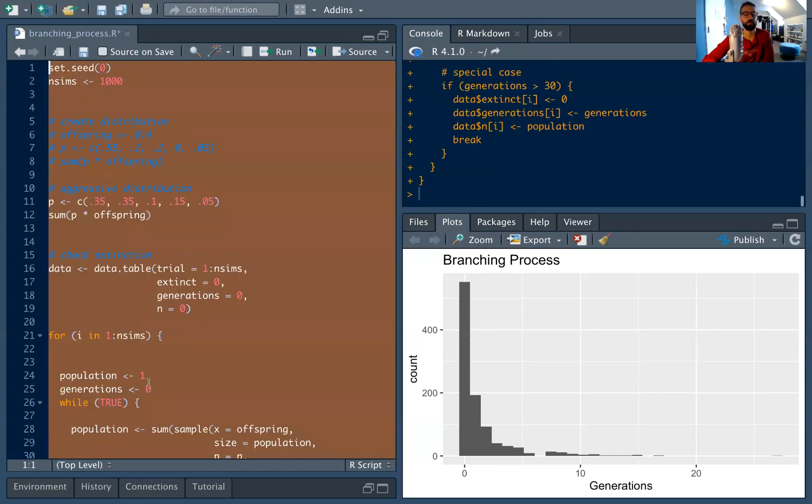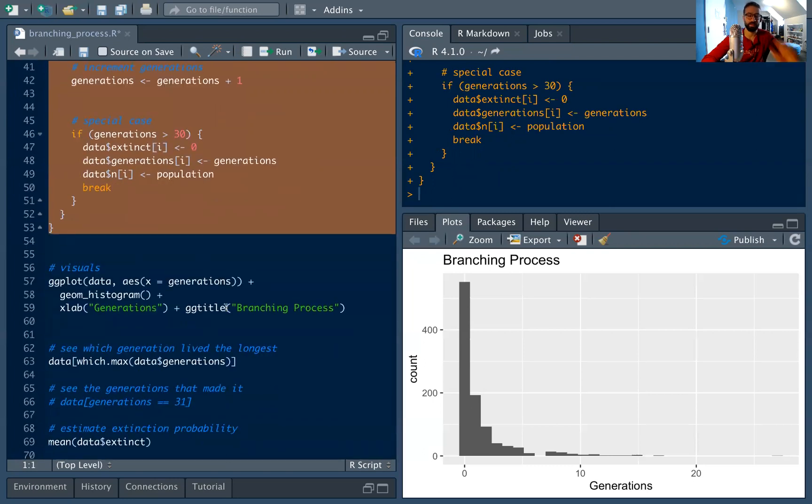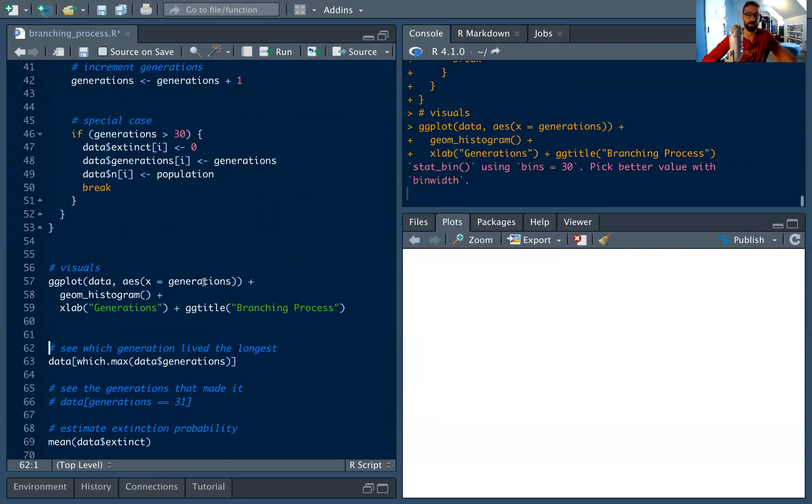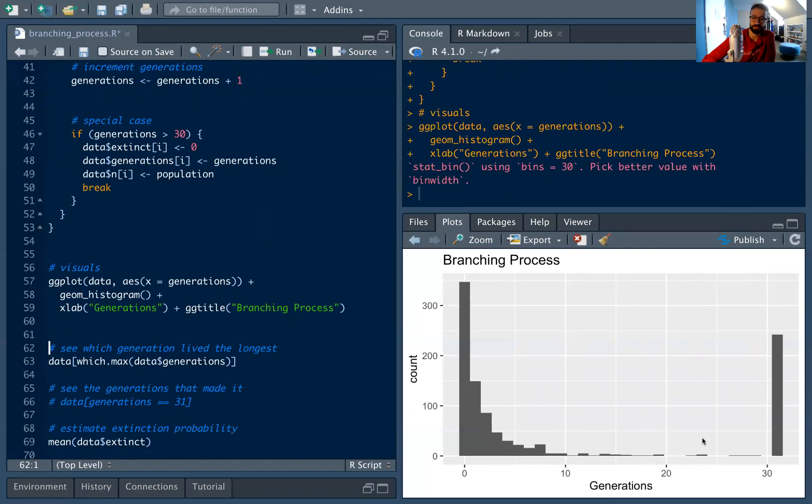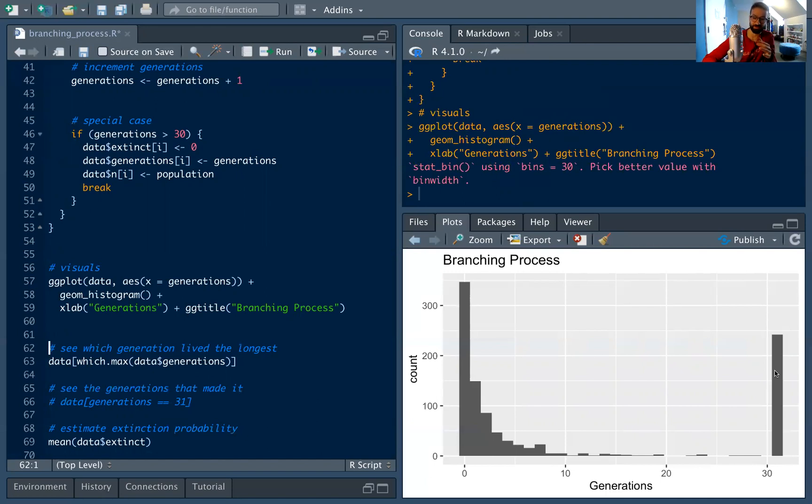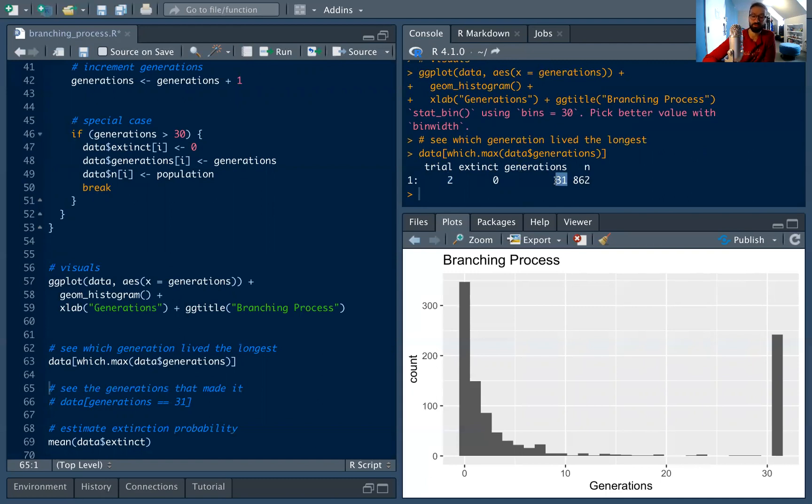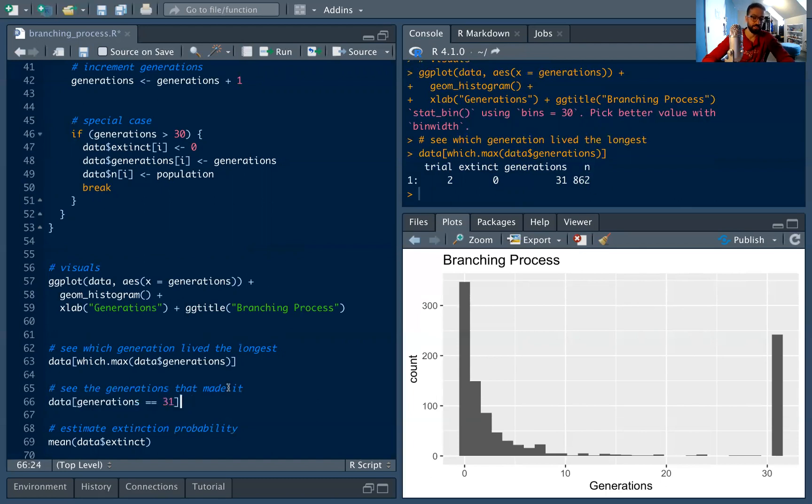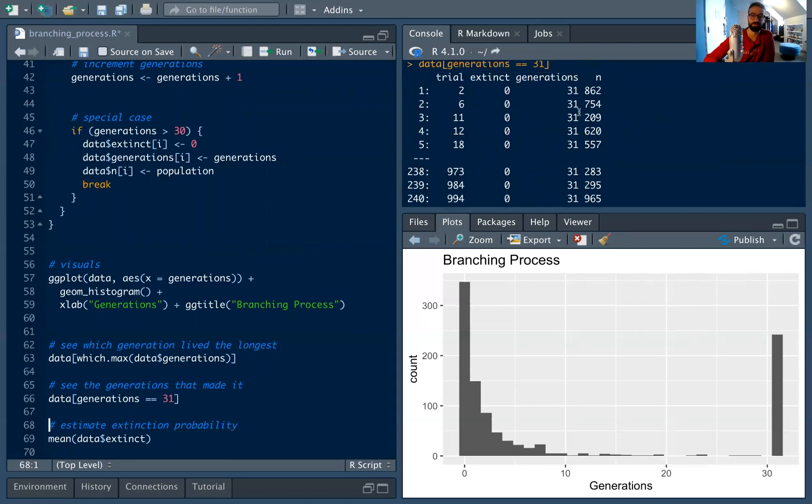So let's run the code. Ran much quicker that time because we kind of cut it off. And now we can analyze the results. So the same plot, it's going to look a bit different. And here you can see still a lot of the trials didn't really make it past five generations. But you see a big bunching up here. And these are the trials where they prospered until generation 30, and we said shut it off, that's probably going to survive forever. You know, it's not certain to survive forever, but we'll count that as something that survived. We can check out the generation that lived the longest. That's actually trial two, which is kind of funny, because if you remember earlier we got stuck in two. By generation 31 there were 862 cells.